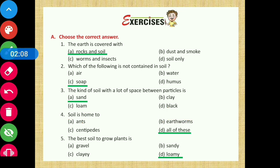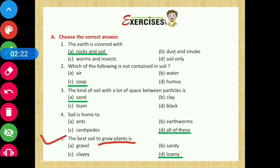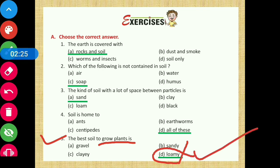Question number five: the best soil to grow plants is? The answer will be option number D — loamy soil. Loamy soil is considered the best soil for the growth of plants.